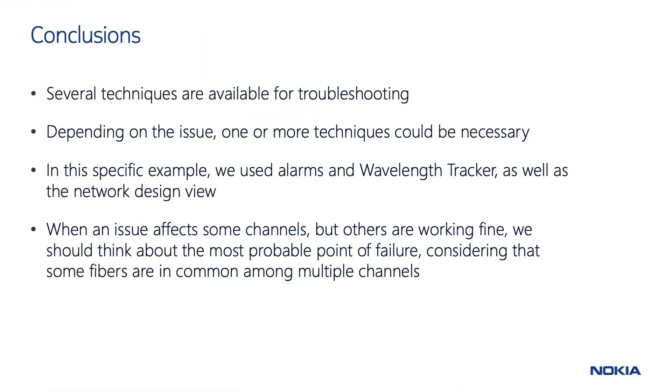Let's now summarize what we have seen in this video. One, several techniques are available for troubleshooting: the support portal, comparison between actual and design configurations, alarms, conditions, logs, wavelength tracker, and performance monitoring. Two, depending on the issue, one or more than one could be necessary.